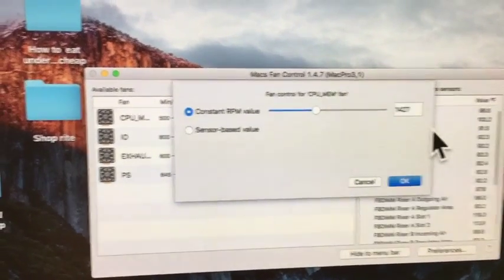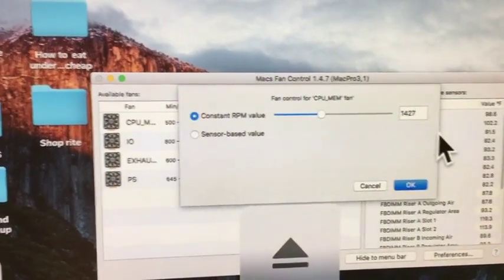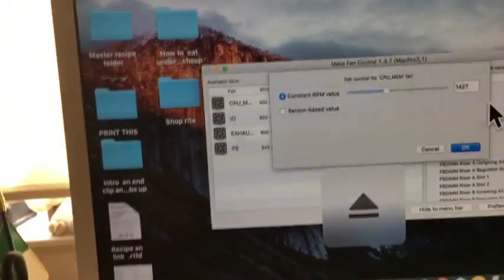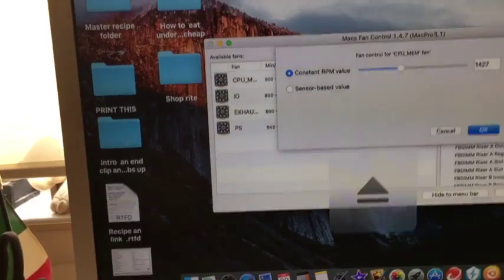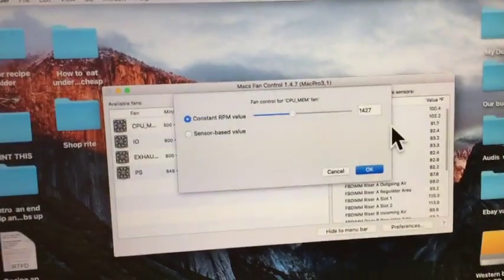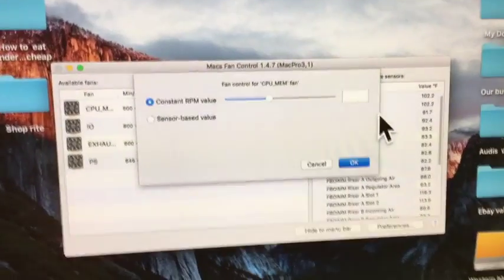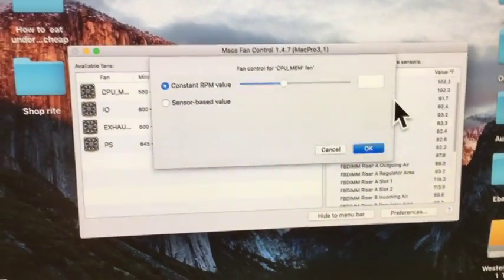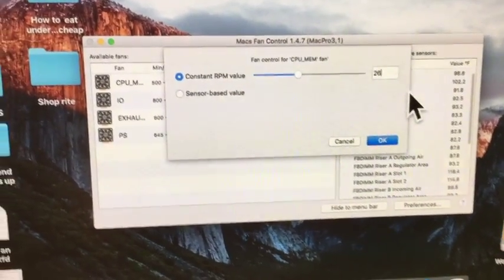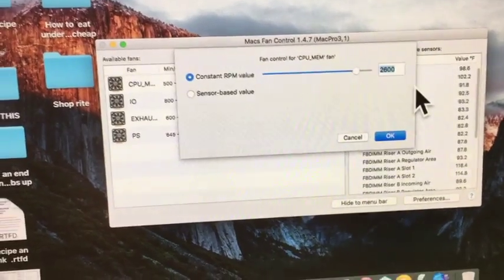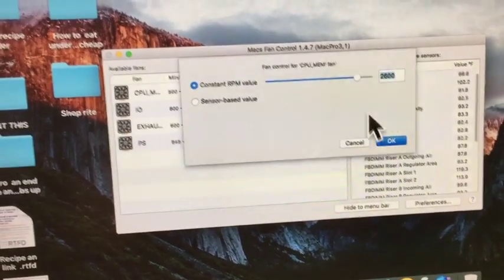You can set it to maximum. Sorry about that. Let's say about 2,600 there.